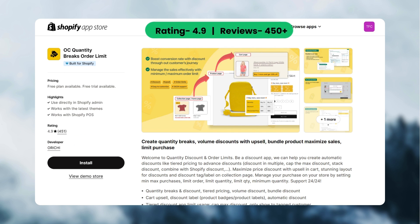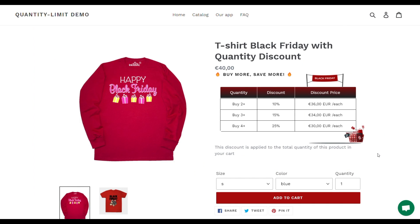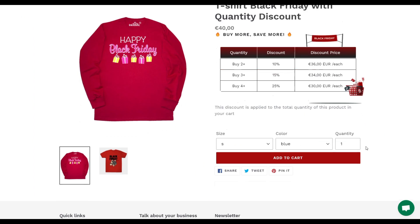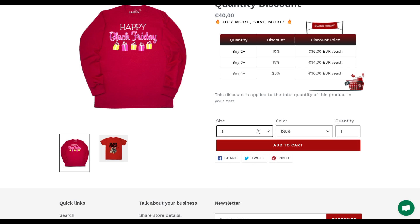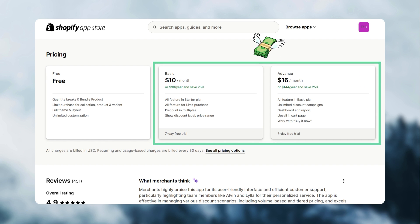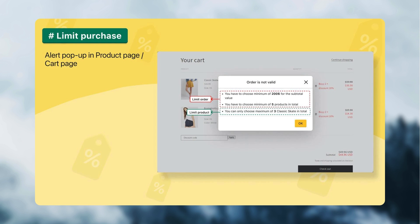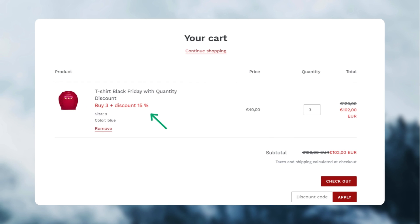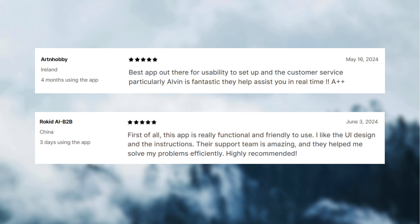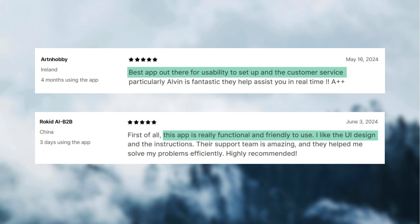Lastly, we have the OC Quantity Breaks order limits app. I picked this app for its widget style, because it has three columns with quantity, discount, and discounted price. It has a free plan and the pricing starts at $10 per month. The app's unique features are: you can limit the number of products when customers buy in bulk, and you can show a single-tier bulk discount widget on the cart page. Customers have mentioned that the app has good usability, customer support, and a good UI design.